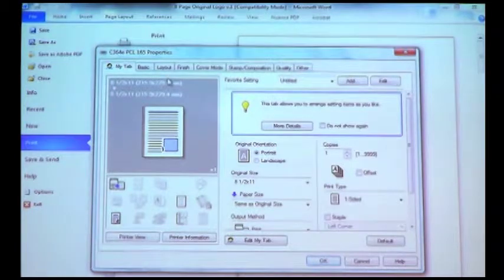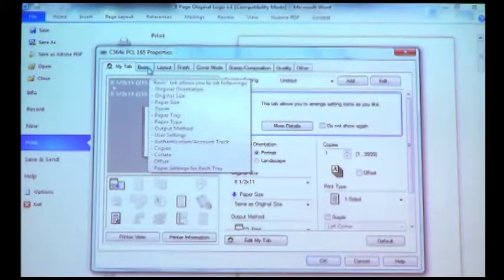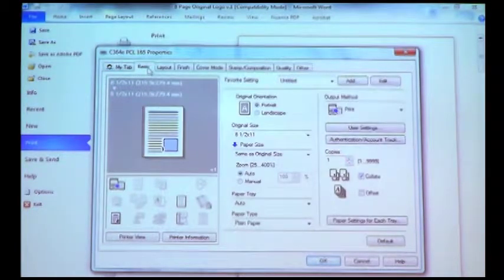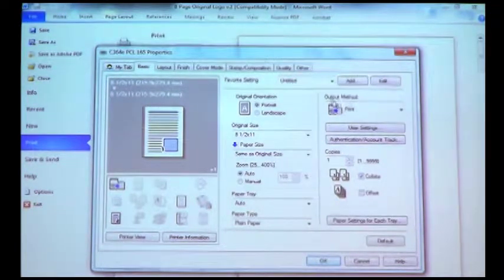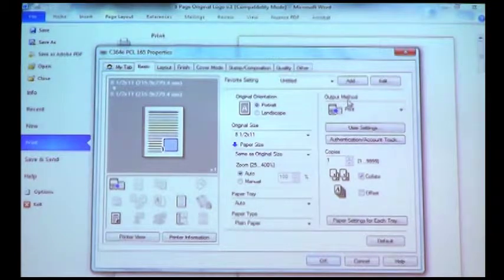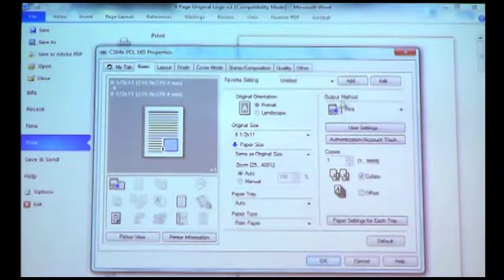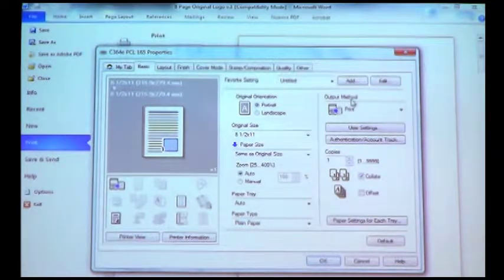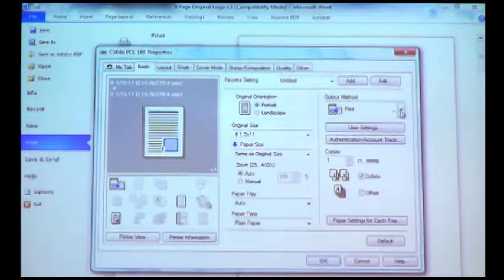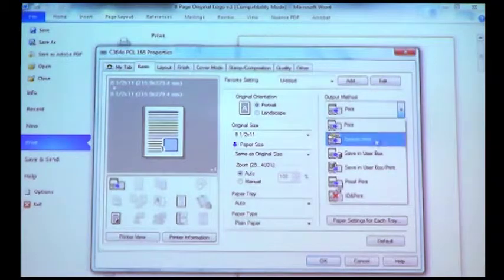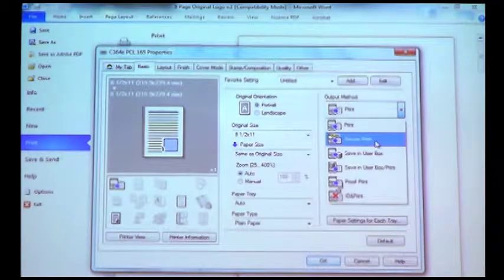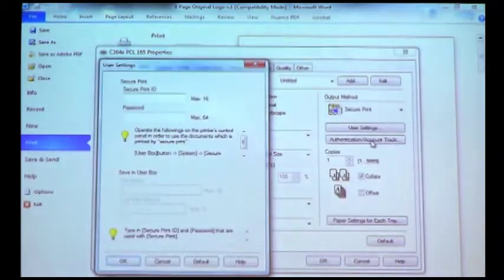To find Secure Print, we go under Basic, and you'll notice here on the upper right-hand corner, it says Output Method. Right now it says Print. We're going to drop this icon down and select Secure Print.